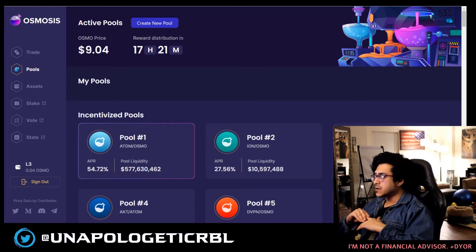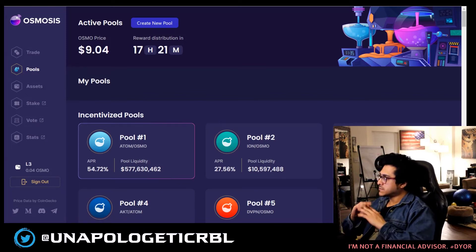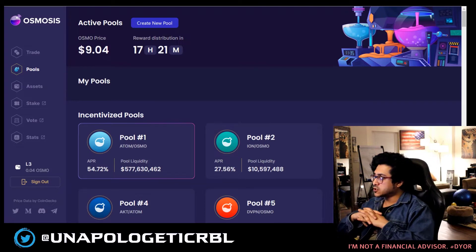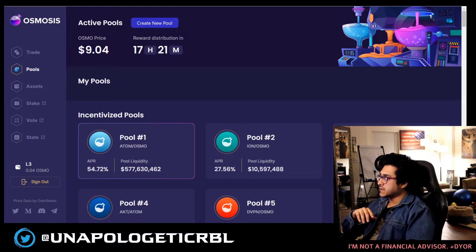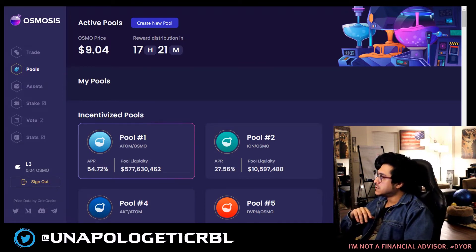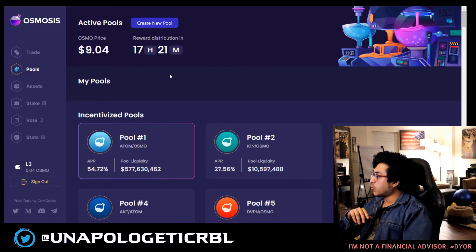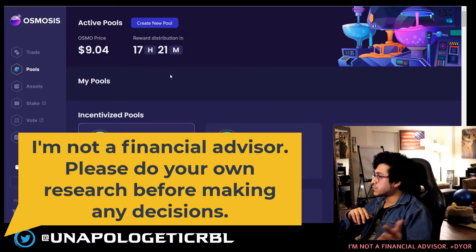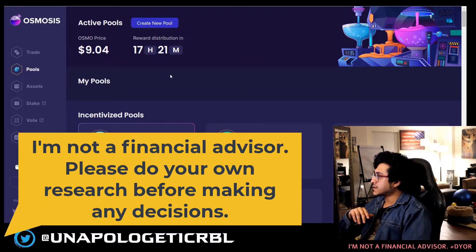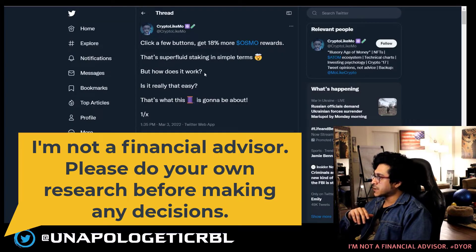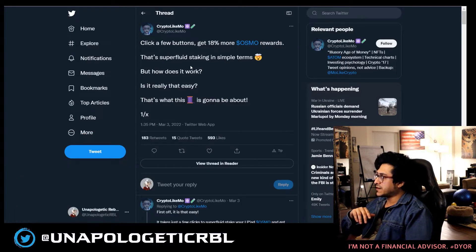All right, so this is going to be another quick one. I'm just going to give you a quick overview of the superfluid staking which came out about a week ago, and give you a quick overview of the new Keplr dashboard which is pretty impressive.